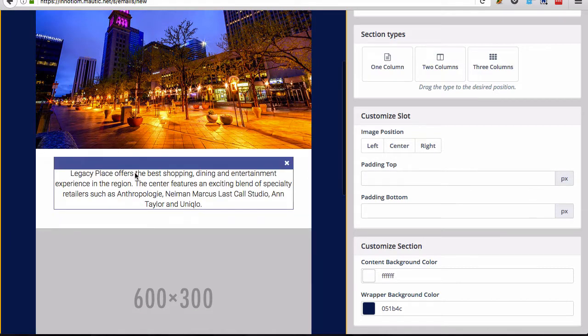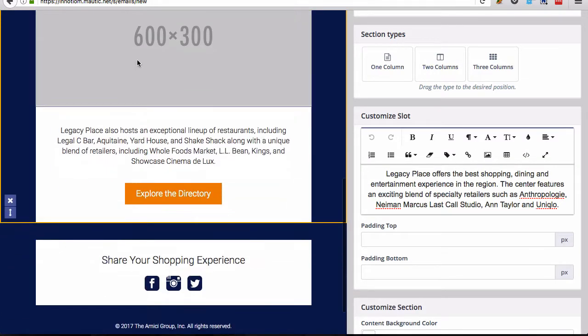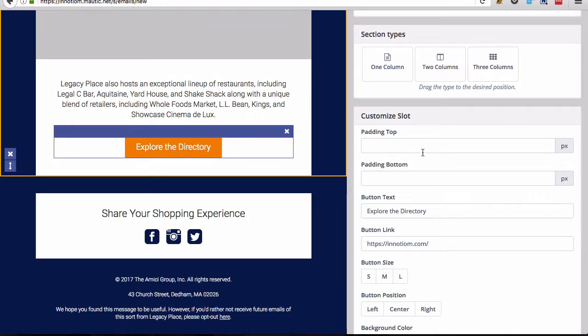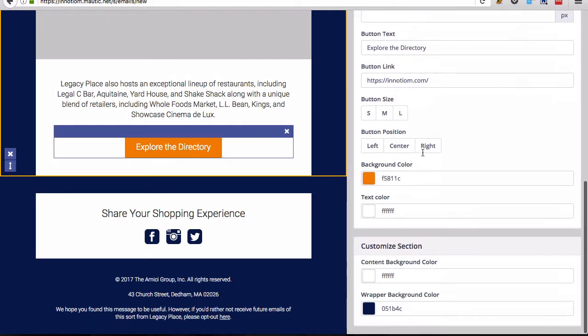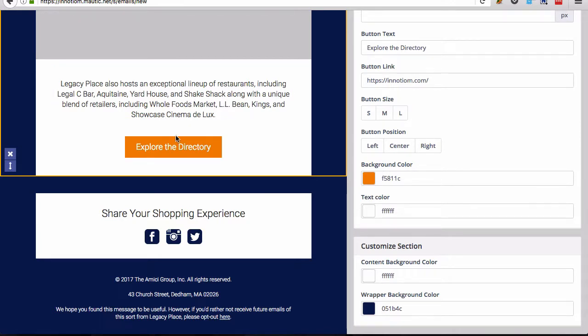And then obviously have another text area, another image text. And then you have this button here. You can modify this button using the email builder here, which I will come back to in a moment.